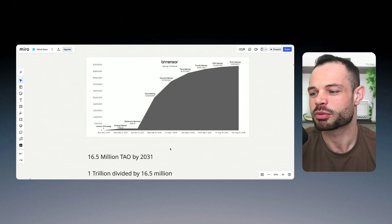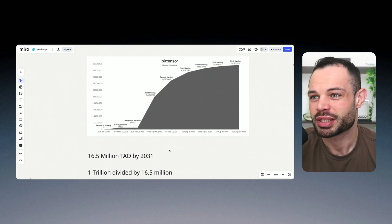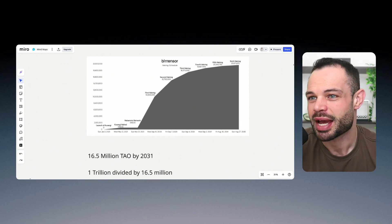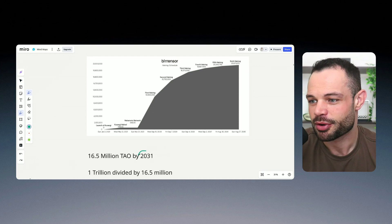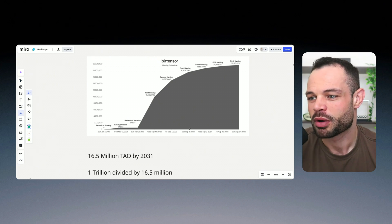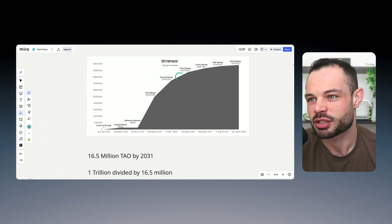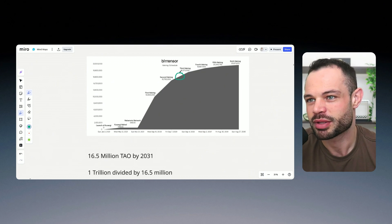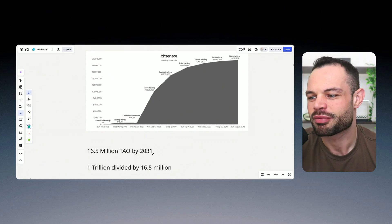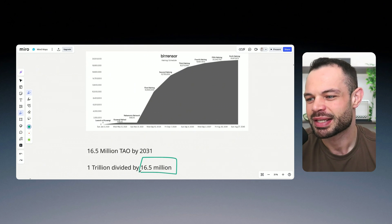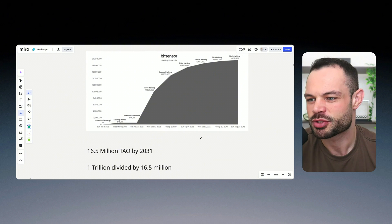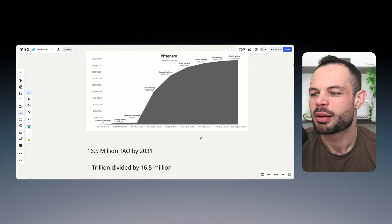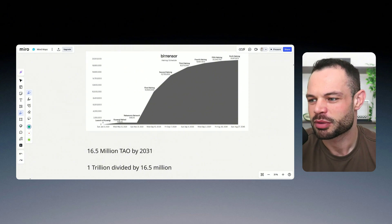And what that would mean would be essentially seeing Tau getting up to a $1 trillion market cap by the year 2031. Okay, if that happens, what's going to happen by the year 2031, it's going to be somewhere around here on the graph, we're going to have roughly speaking, 16 and a half million Tau tokens in circulation by the year 2031.